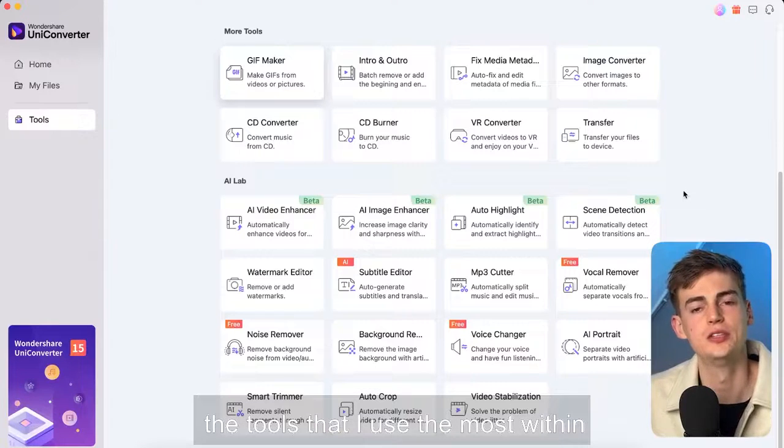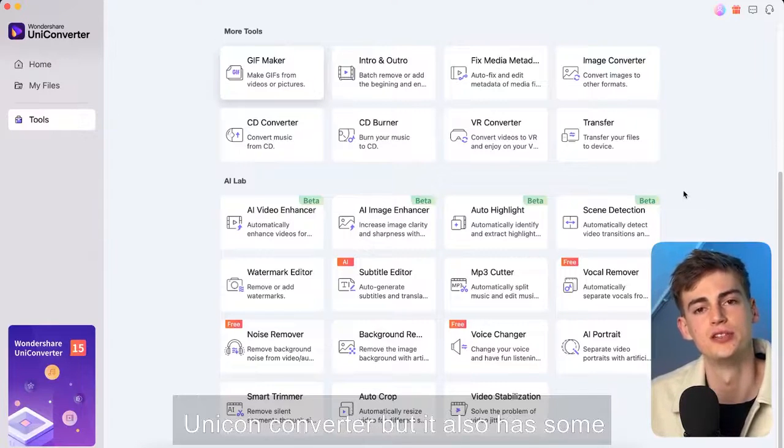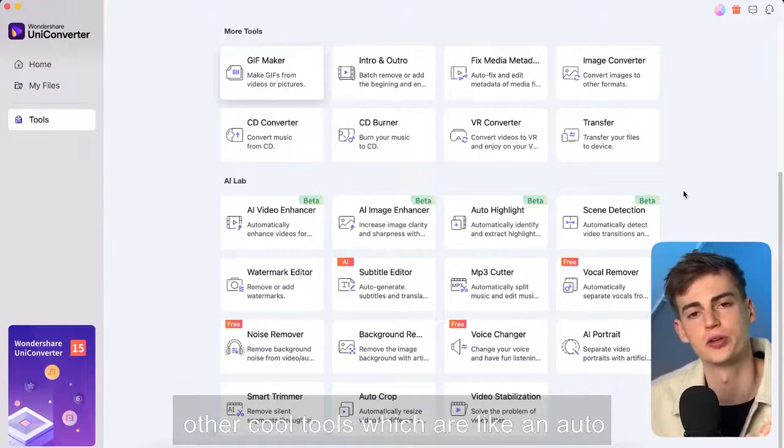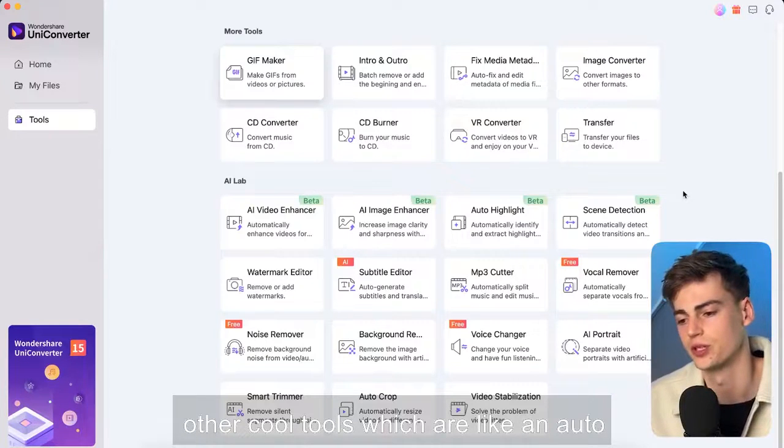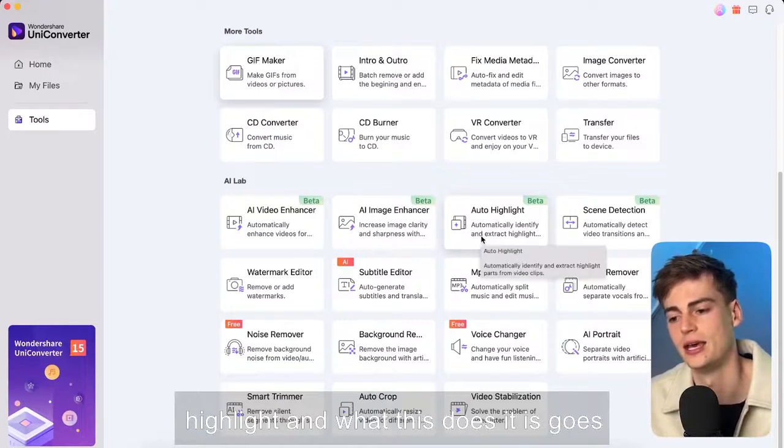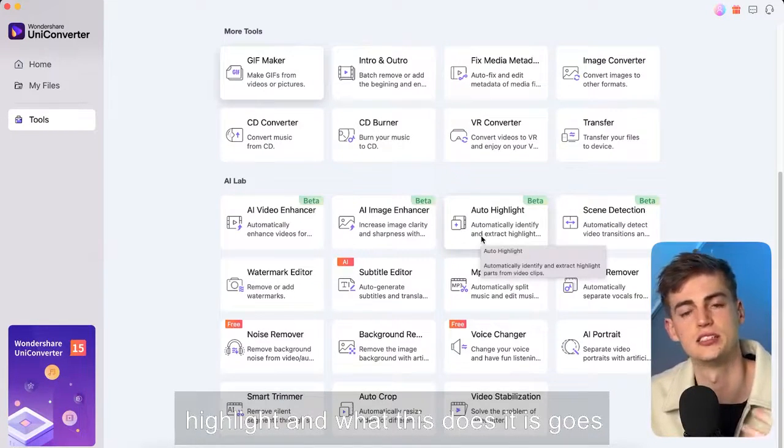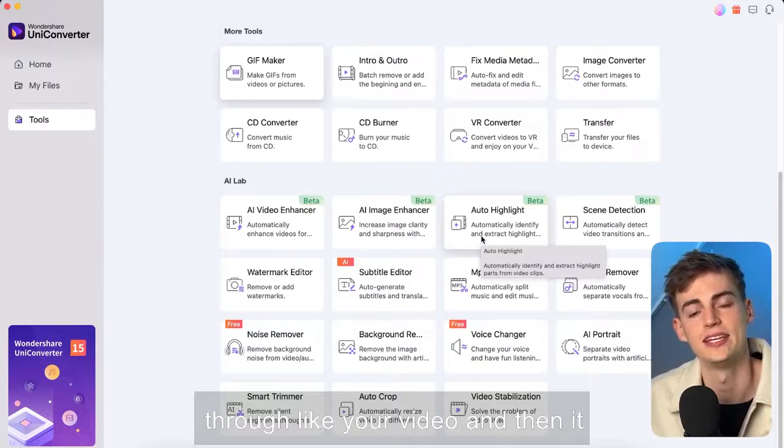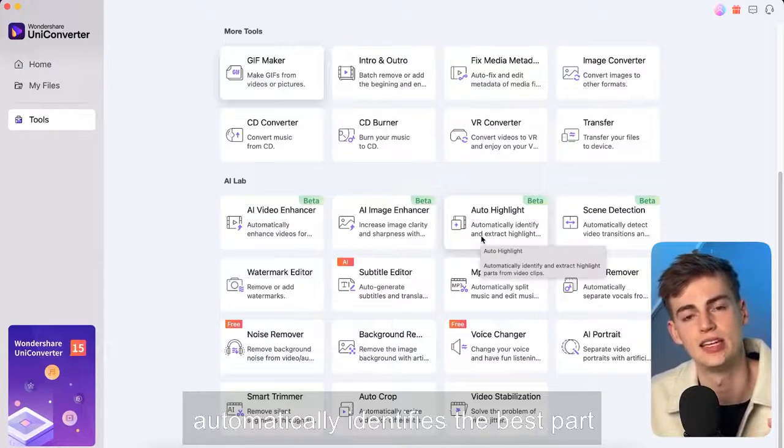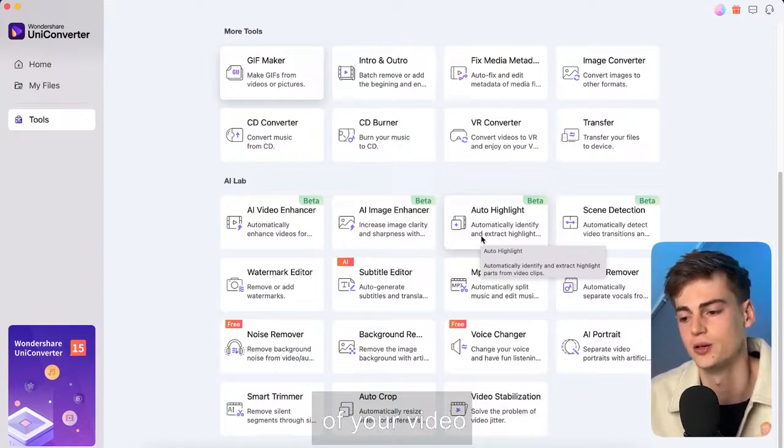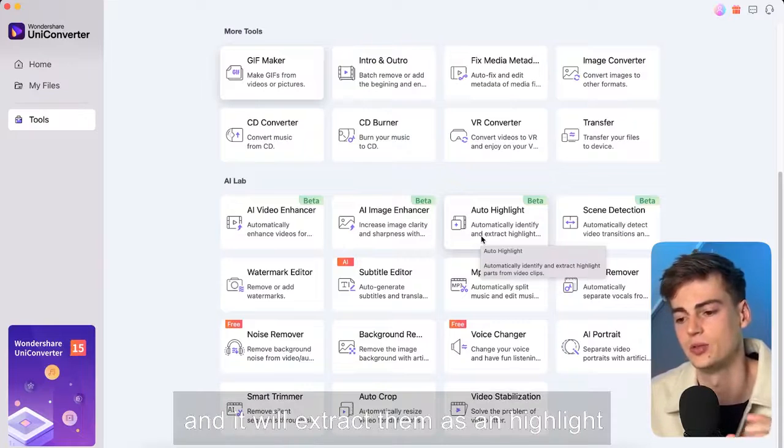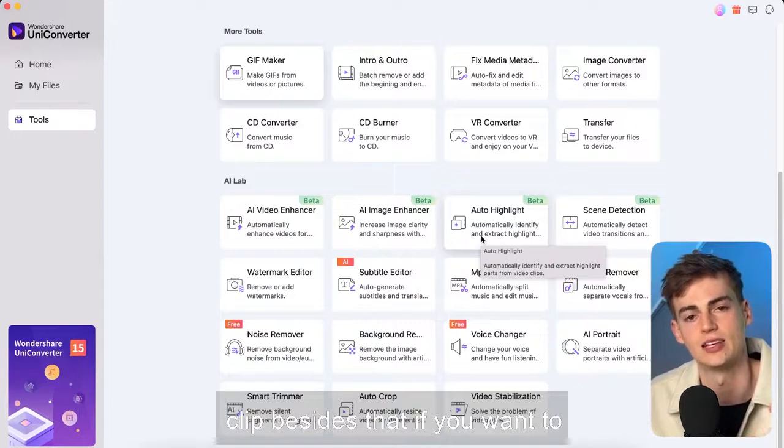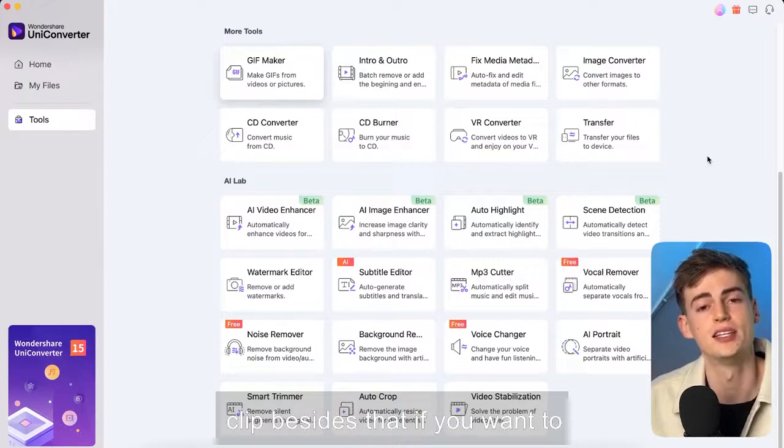Now these are the tools that I use the most within Uniconverter but it also has some other cool tools which are like an auto highlight and what this does it goes through like your video and then it automatically identifies the best part of your video and it will extract them as a highlight clip.